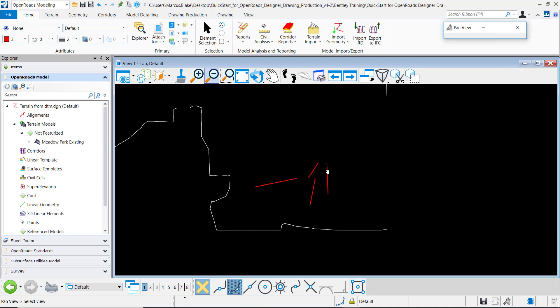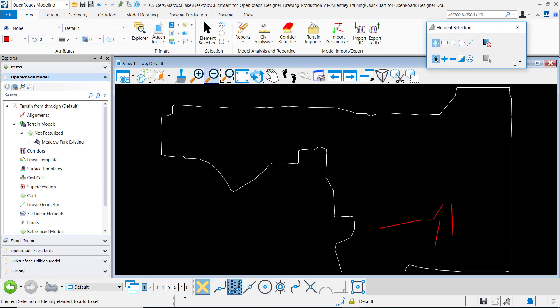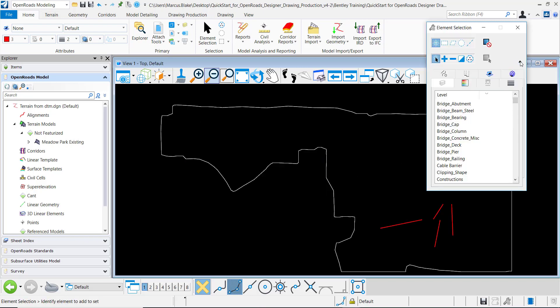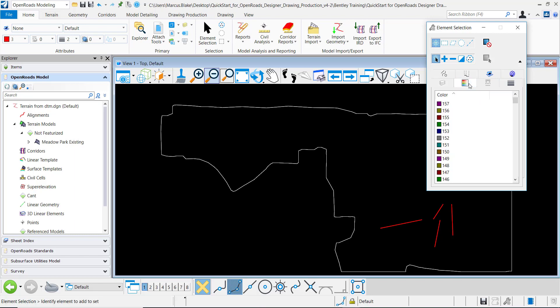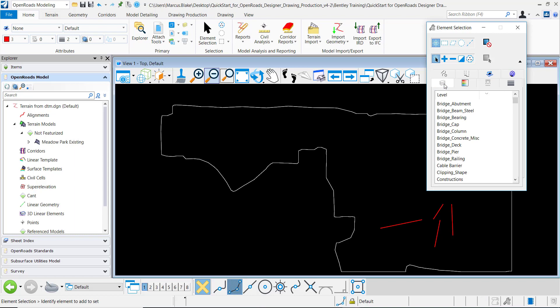I will undo that and come down here and I can make a selection set by the color of the element that I want to grab or by the level name of the elements.